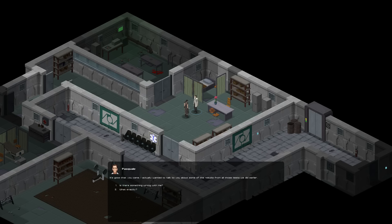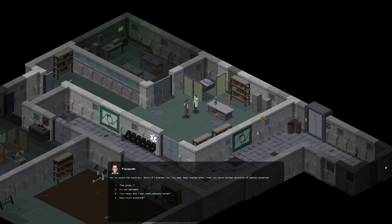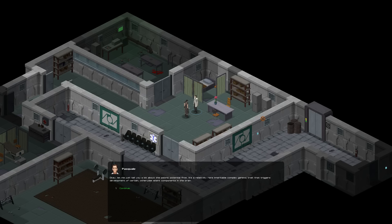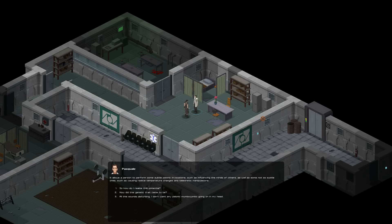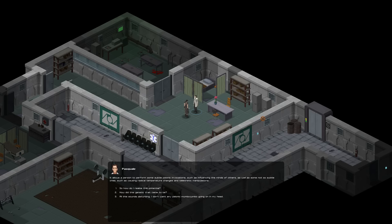It's good that you came. Hey, I actually wanted to talk to you about some of the results from all those tests we did earlier. Is there something wrong with me? No, no, quite the contrary. Sorry if I scared you. You see, the test results show that you have a certain amount of psionic potential, a certain number of midichlorians, might I add. The what?